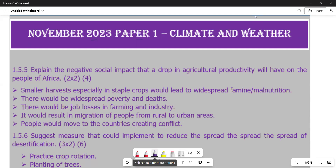This question explains the negative social impact that a drop in agricultural productivity would have on the people of Africa. On the marks section, we've got two by two, giving a total of four marks. So it means we have to raise two points, each having two marks. What is important is for you to interpret what the question means and what it requires.